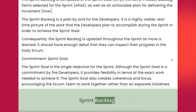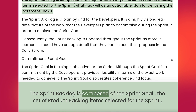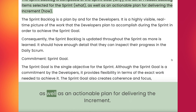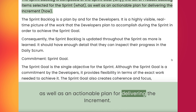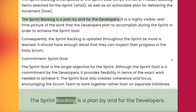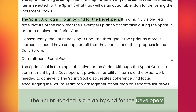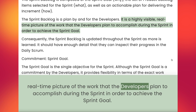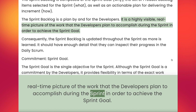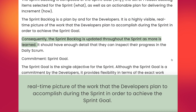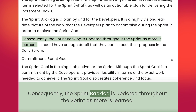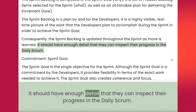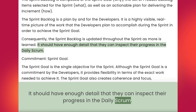Sprint Backlog. The sprint backlog is composed of the sprint goal, the set of product backlog items selected for the sprint, as well as an actionable plan for delivering the increment. The sprint backlog is a plan by and for the developers. It is a highly visible, real-time picture of the work that the developers plan to accomplish during the sprint in order to achieve the sprint goal. Consequently, the sprint backlog is updated throughout the sprint as more is learned. It should have enough detail that they can inspect their progress in the daily scrum.